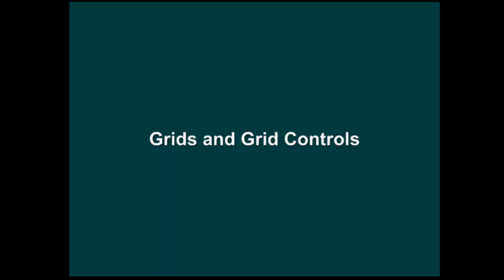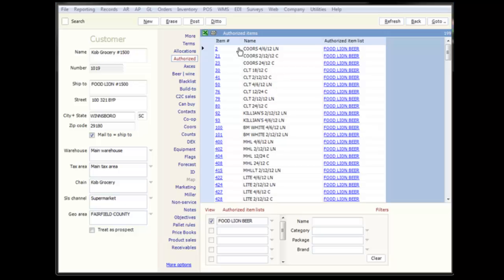In this session, we will discuss grids and grid controls within EOSTAR. There are two types of grids in EOSTAR.